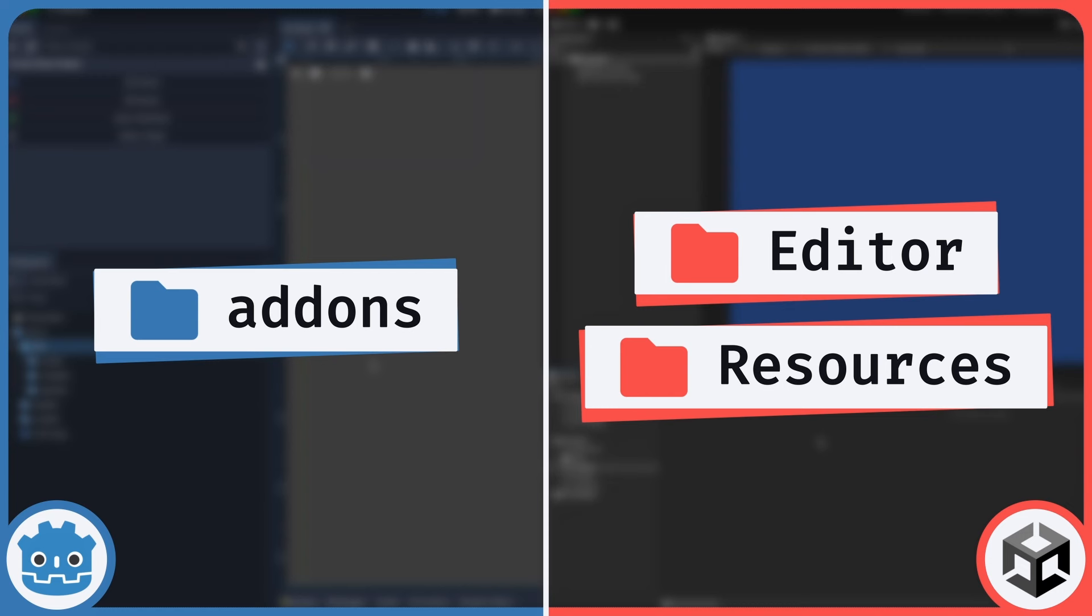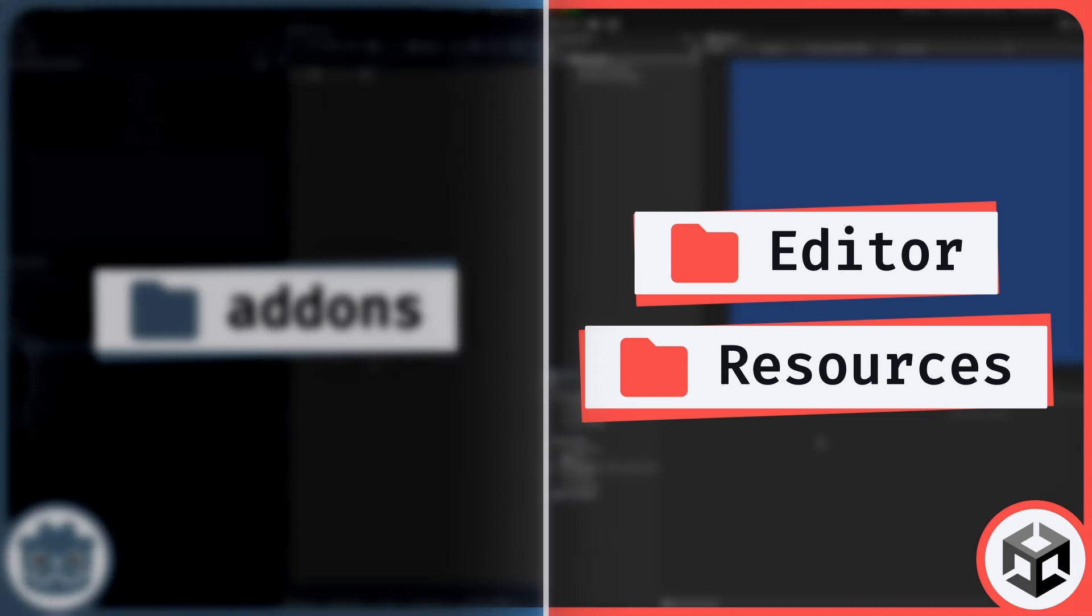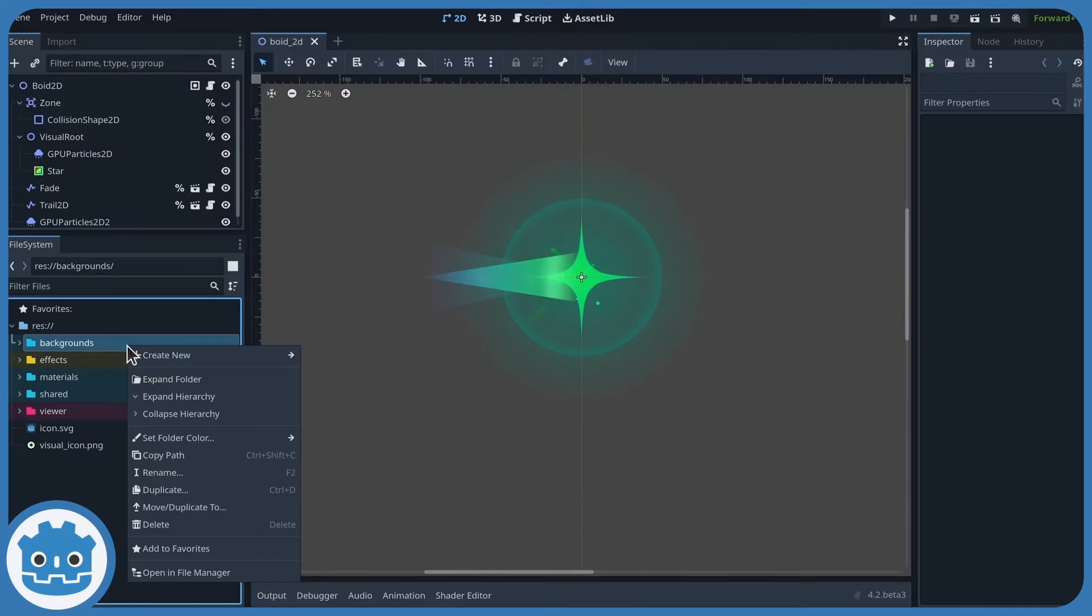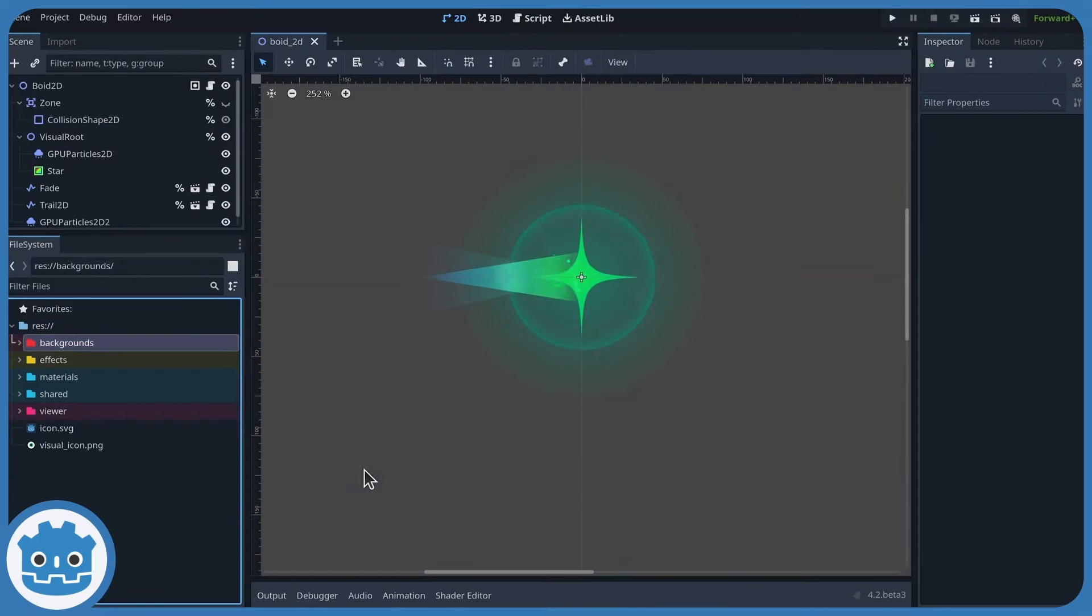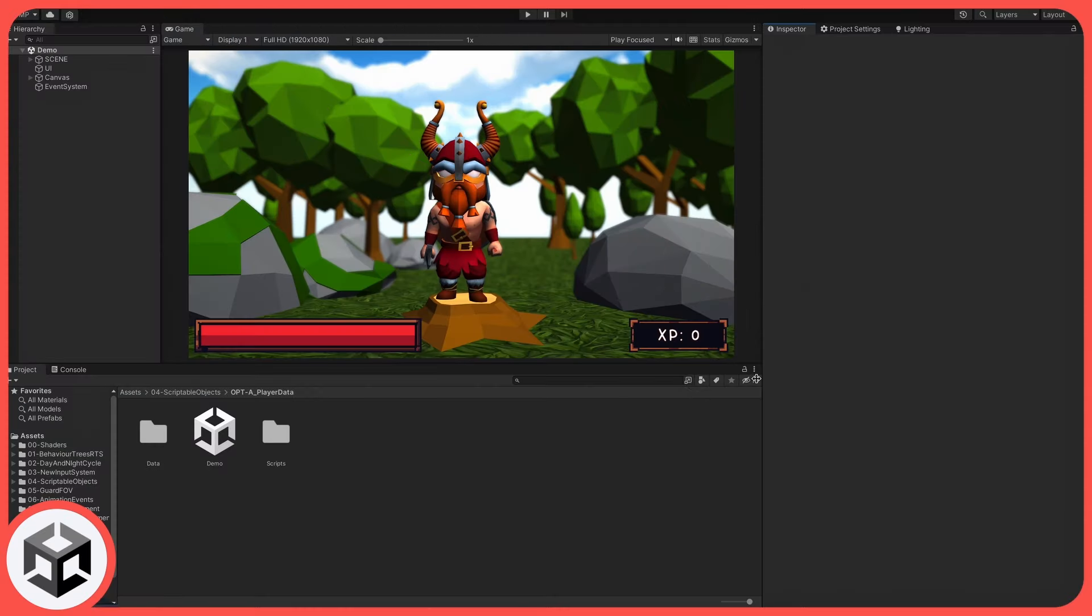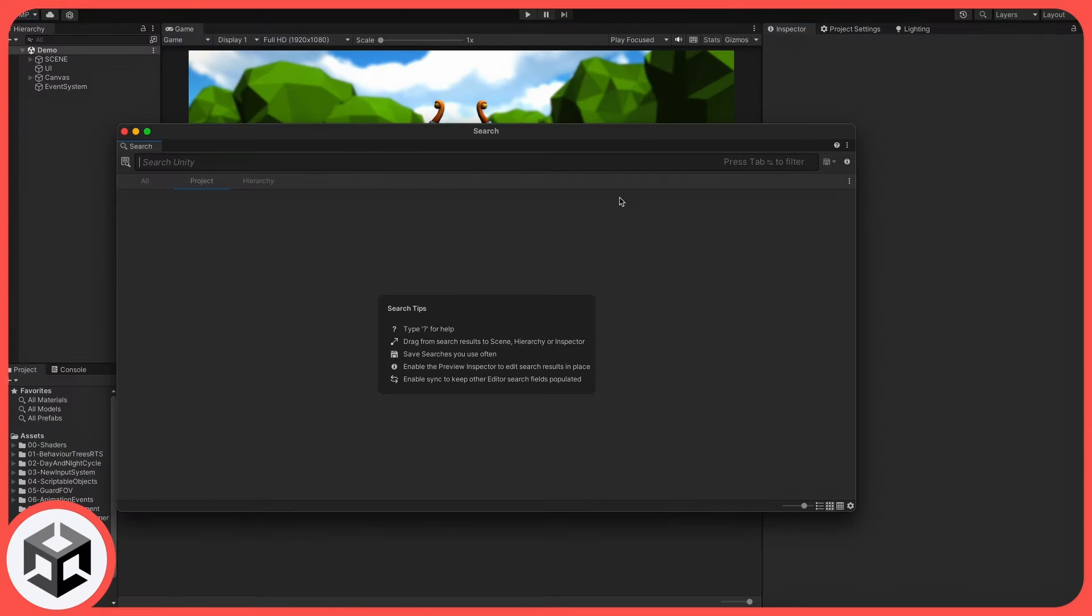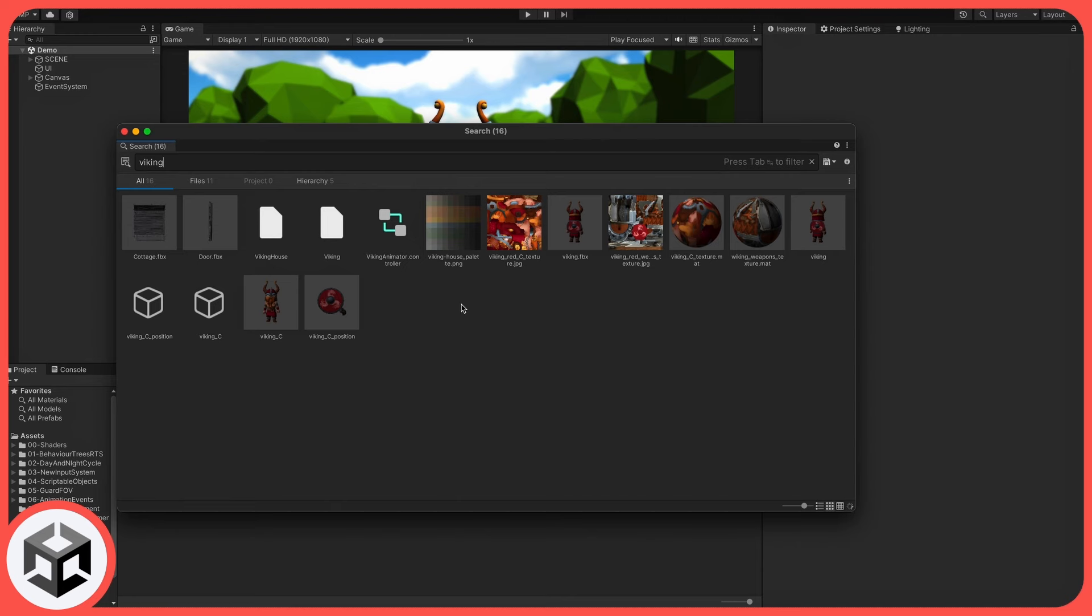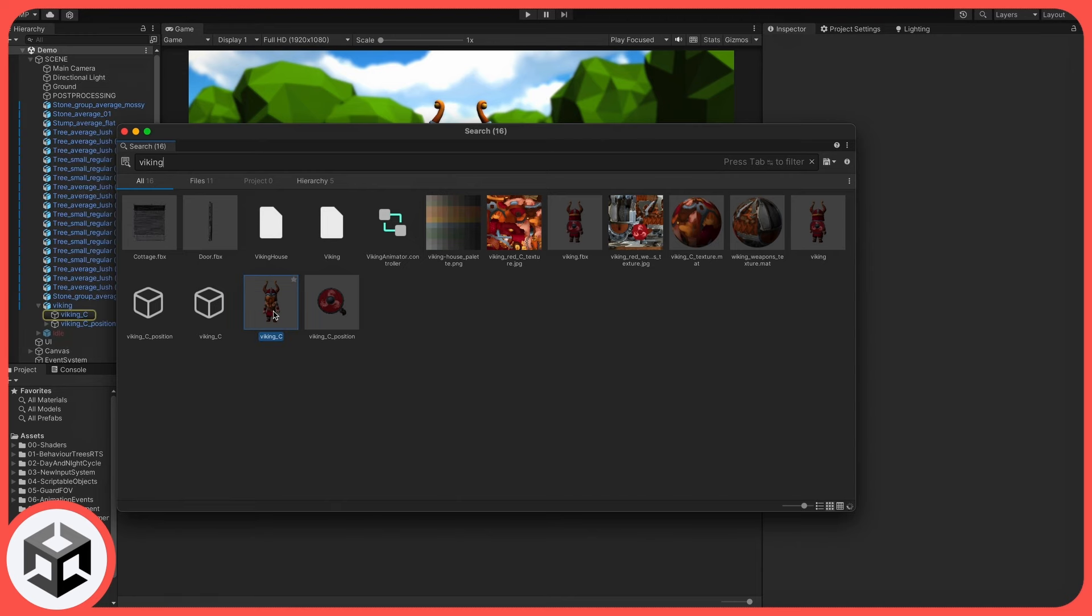But to be honest, I feel like Unity still is one little step ahead in terms of asset organization. While Godot is improving a lot in this domain, for example with Godot 4.2's new folder coloring system, Unity has a bit more features when it comes to browsing and sorting your assets.